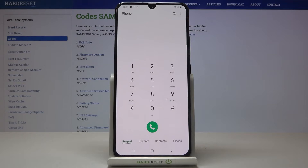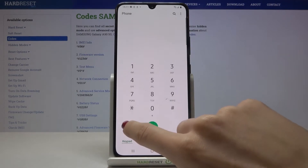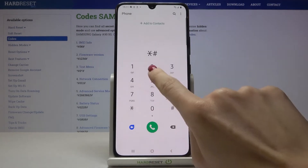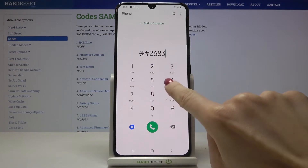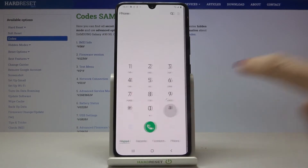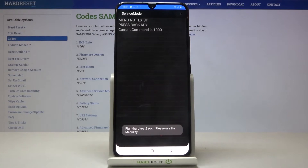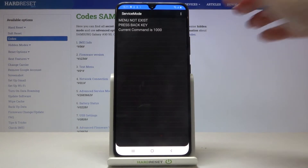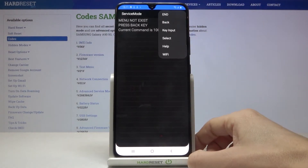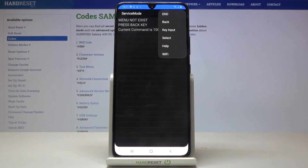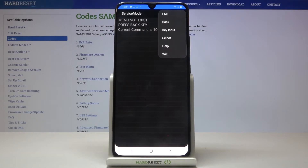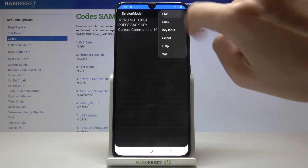Another code that we can use in this Samsung Galaxy — it's a bit longer — it's *#268366*2#. As you can see here we've got the service mode. If you tap on the more icon you will be able to close it, by tapping end you can go back, you can check key input, select some option, go with help tutorial, and you can also check the Wi-Fi.